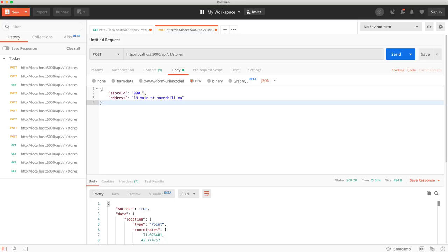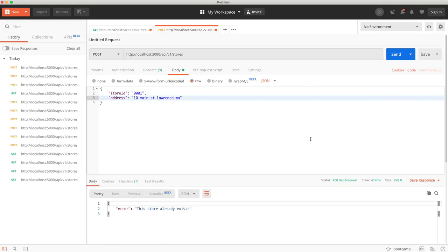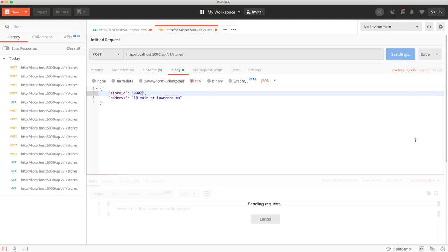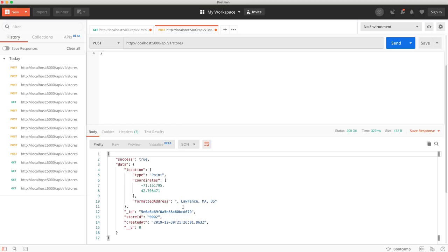Adding another store with 10 Main Street Lawrence, Mass gives us two entries in the database. And really, that's it for our back end. Now we need to work on the front end.